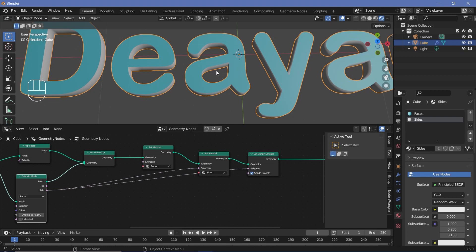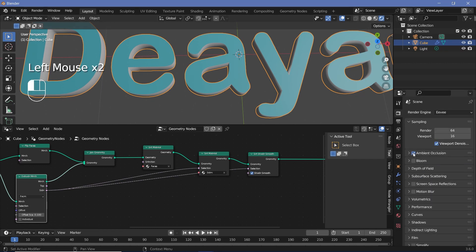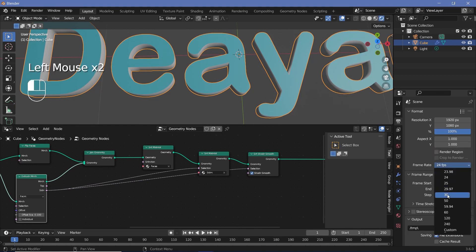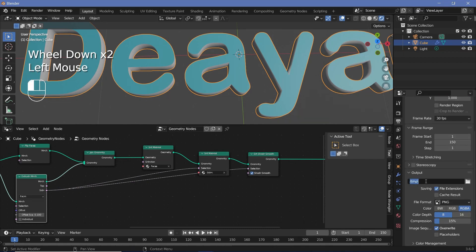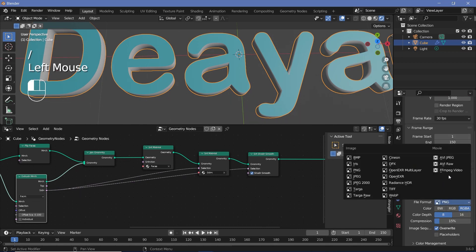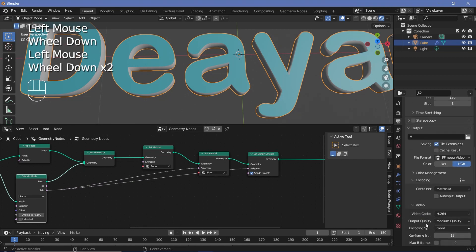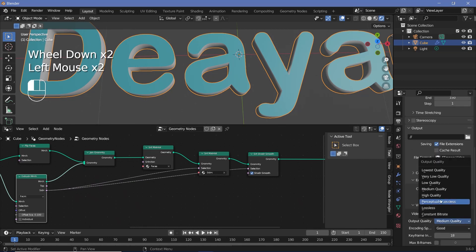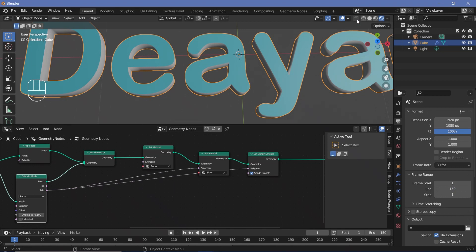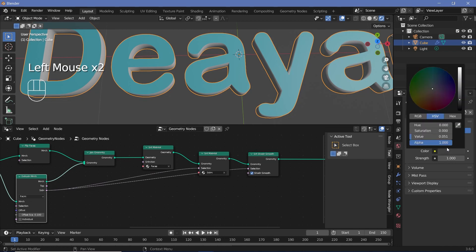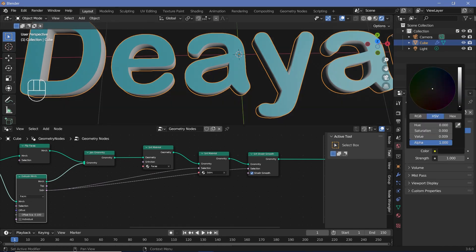Now with that, we can set all of our animation and render defaults. So let's go to our render properties, switch on ambient occlusion, bloom, and screen space reflections. Then let's go to our output properties, change the frame rate to 30 frames per second, and I'm going to keep the end frame at 150 so that it's a five-second-long animation. The file format is going to be FFmpeg video, the encoding I'm going to change from Matroska to MPEG-4, and output quality of perceptually lossless. Then I'm going to go to my world background and change it all the way to a very dark, almost black color.